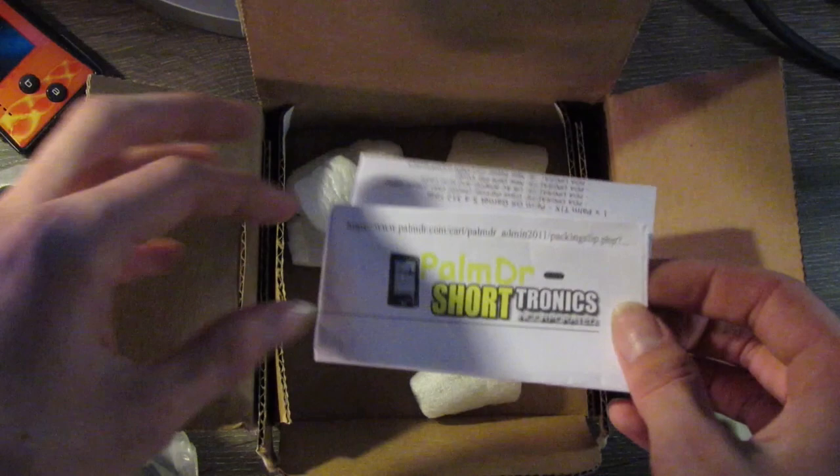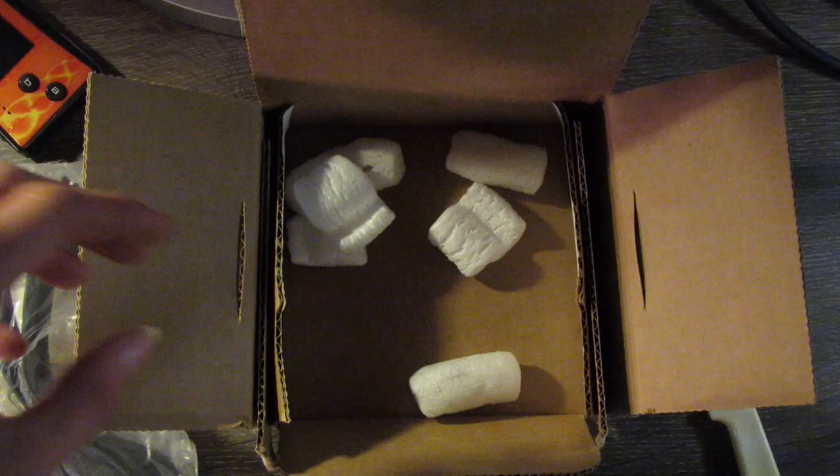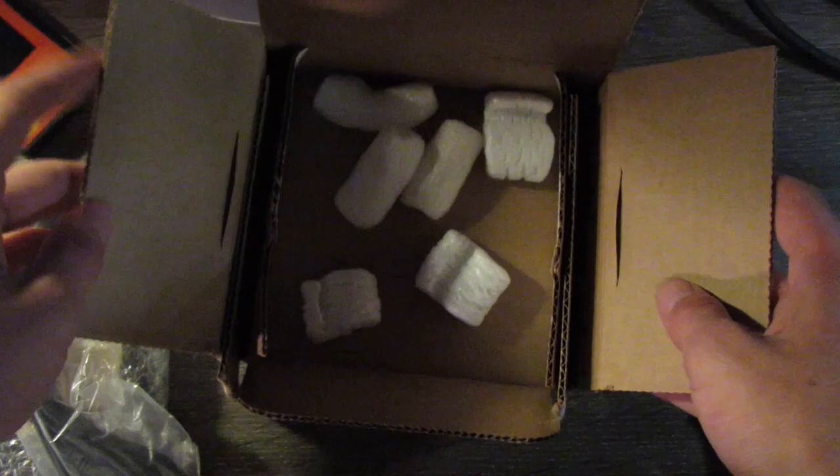Palm Doctor, here's their pamphlet. There you go. Check that out. So that's it, with a little bit of styrofoam in there. That's the unboxing.